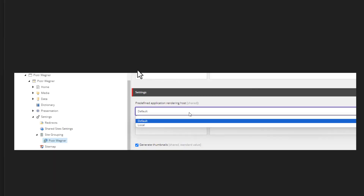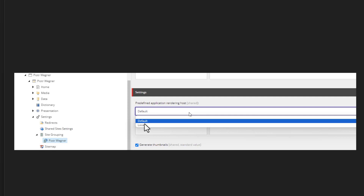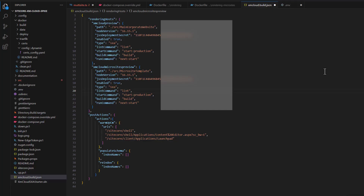Once that's done, you can select these two rendering hosts under sites. When you go to one of your microsites and navigate to Settings > Site Grouping, you can create that item if it doesn't exist. Under settings you'll be able to select either the default cloud version, your local version, or one of the two versions — one for microsites and one for main corporate website.